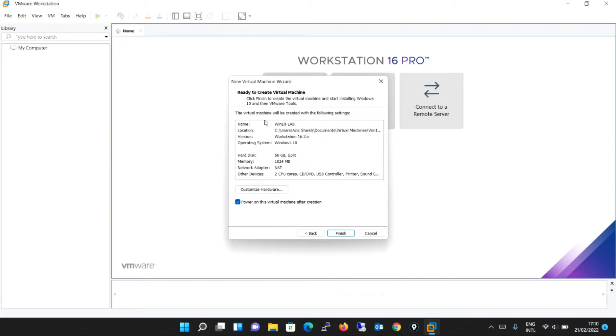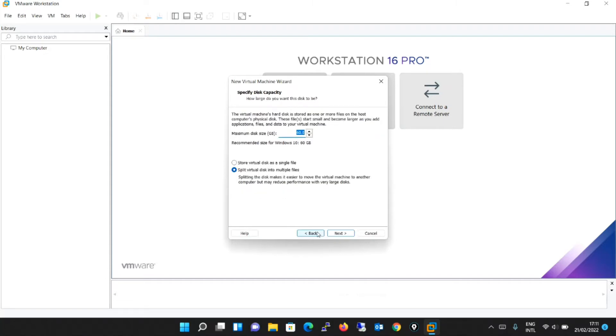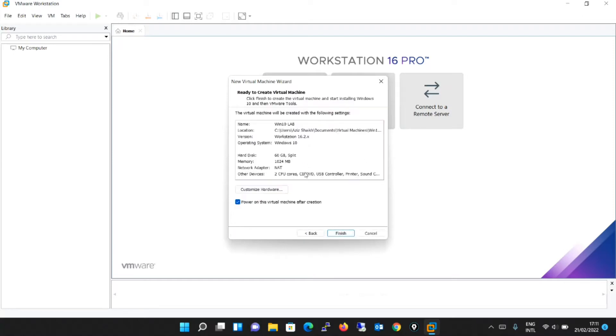Now it has given me the entire description of the machine which will be created. It is saying that the name of the machine is Windows 10-Lab, which we have assigned. Location, which we have selected. Version, it is saying of the workstation version. Operating system is Windows 10. Hard disk, it is saying 60 GB split. In the previous window, we have selected that option. That's why it is saying 60 GB split.